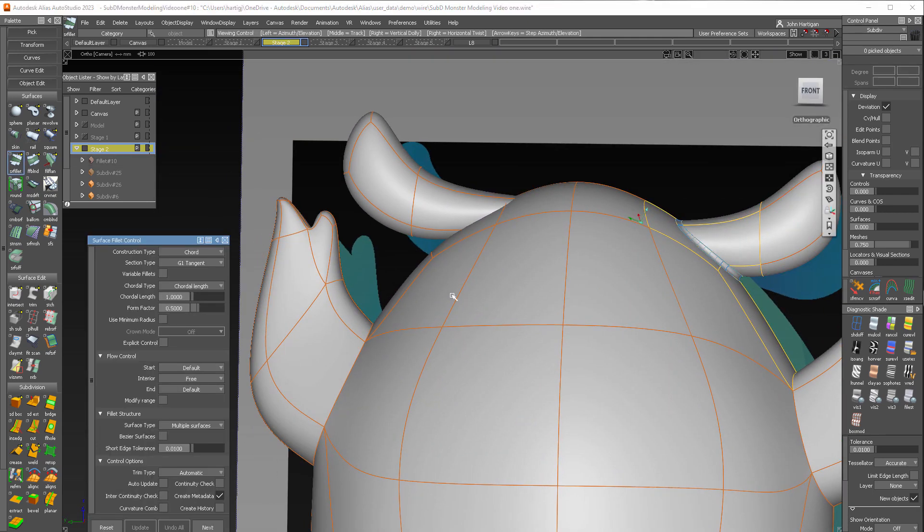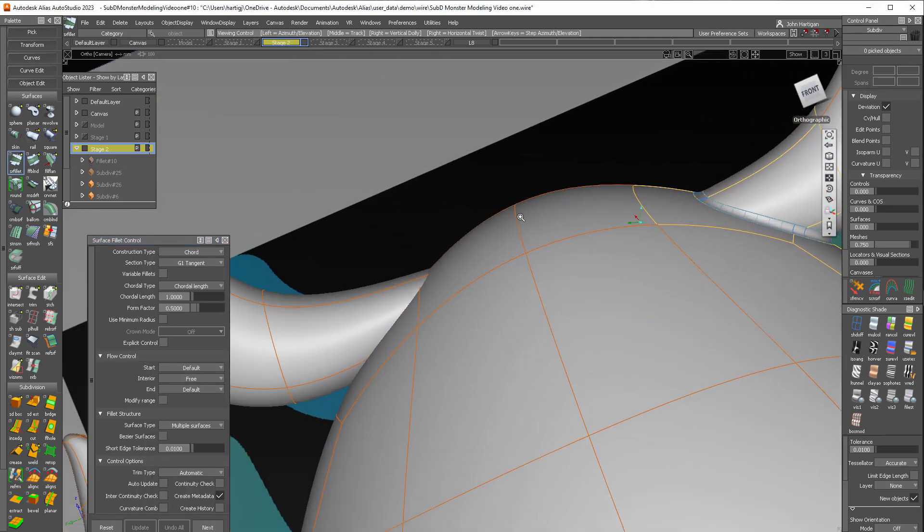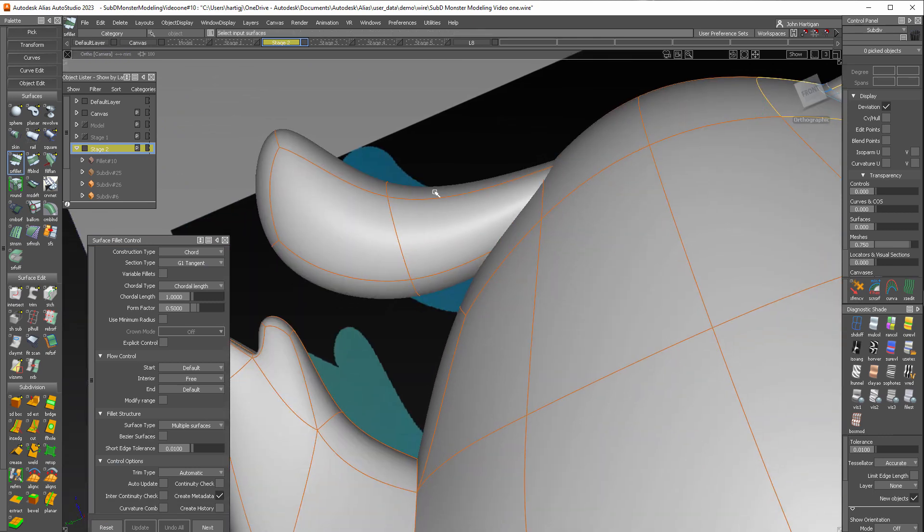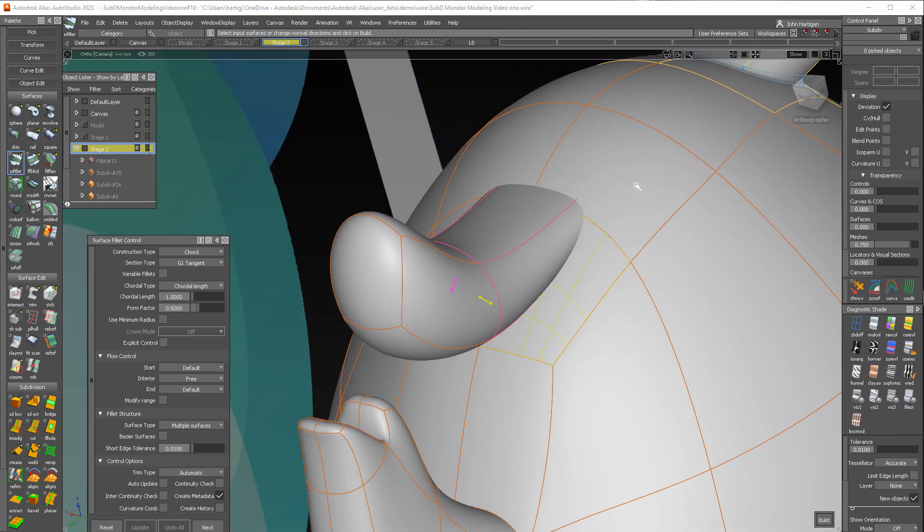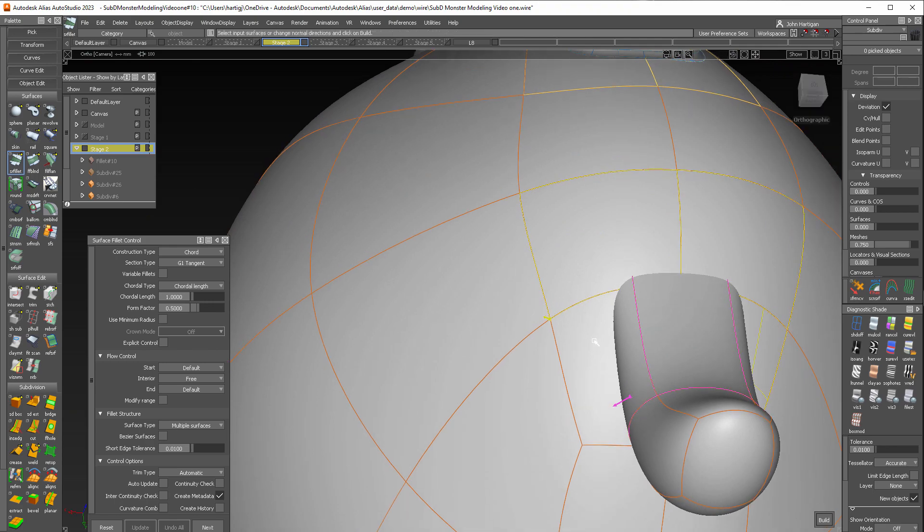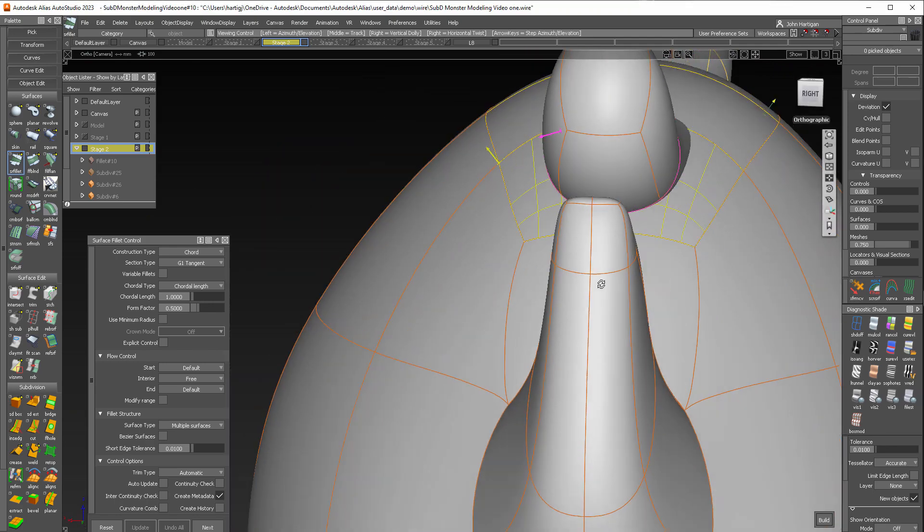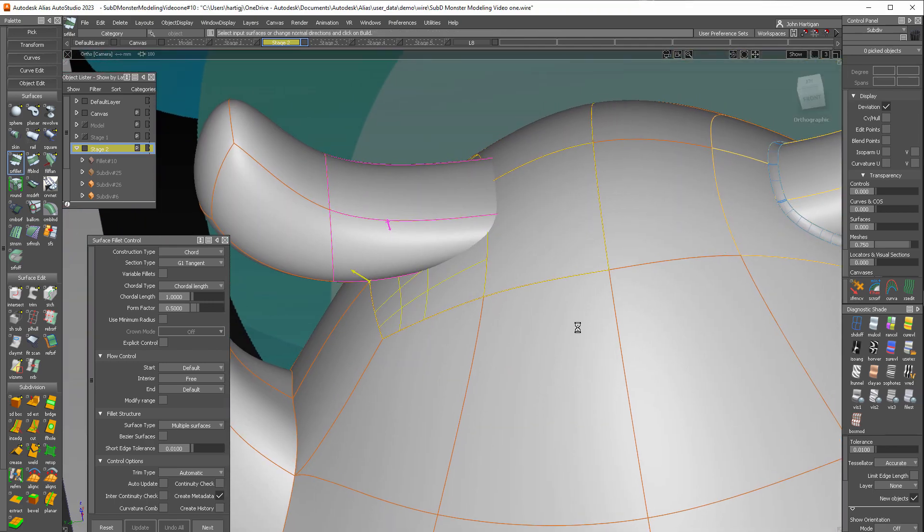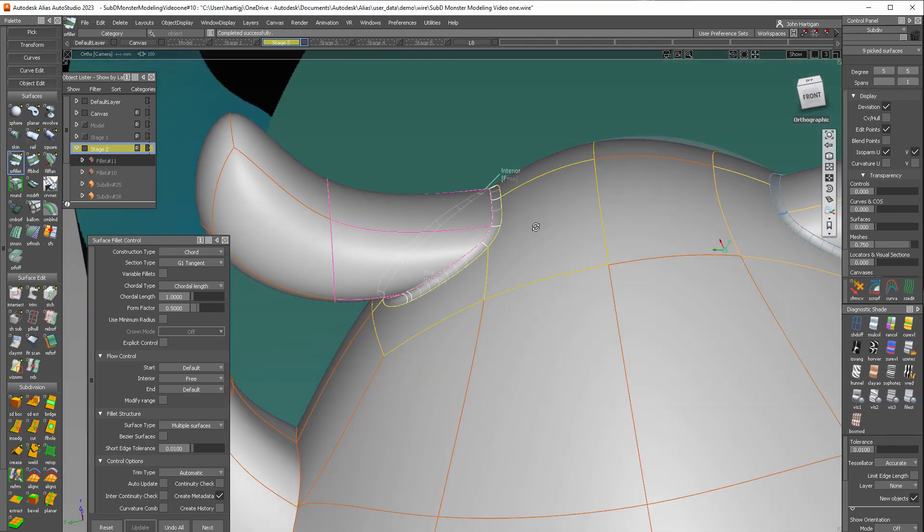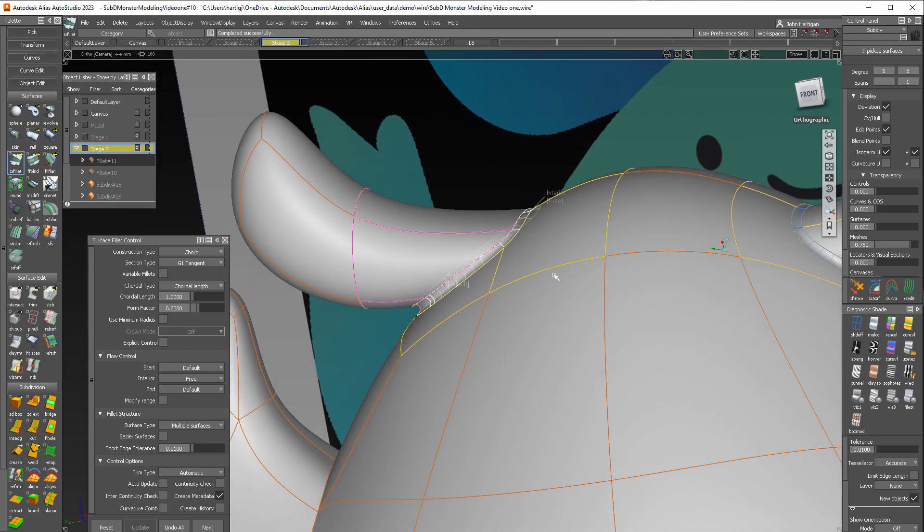So let's do that again over on the other side here. Those. And then we'll select surfaces on the body and build. There we go.